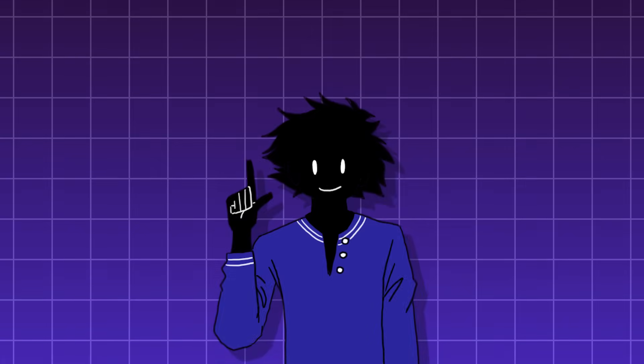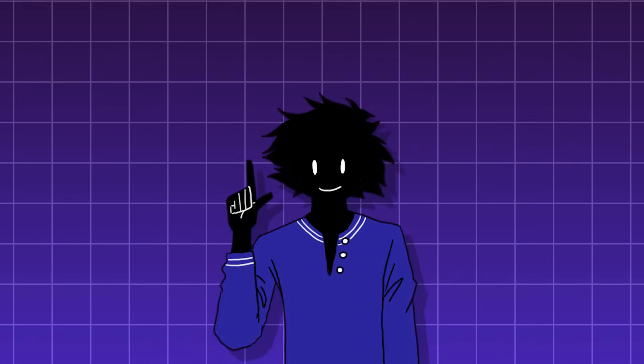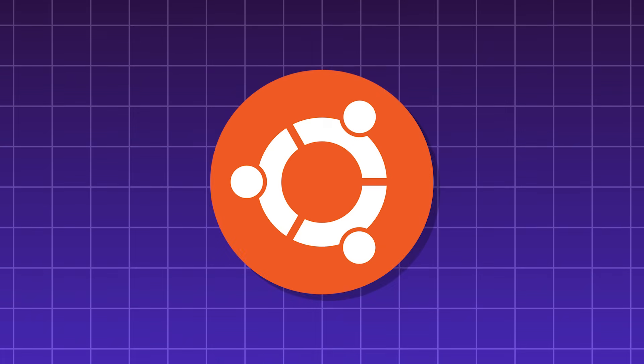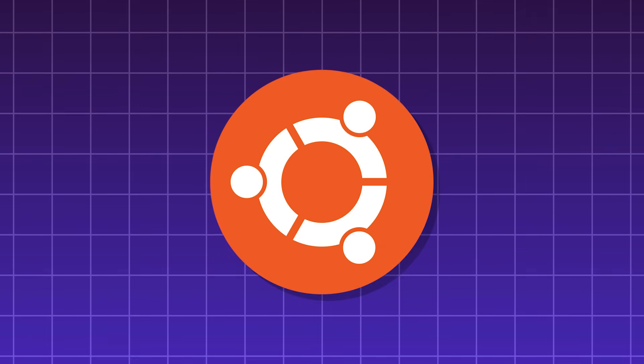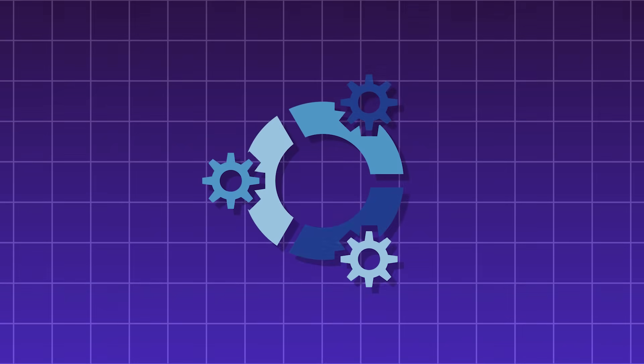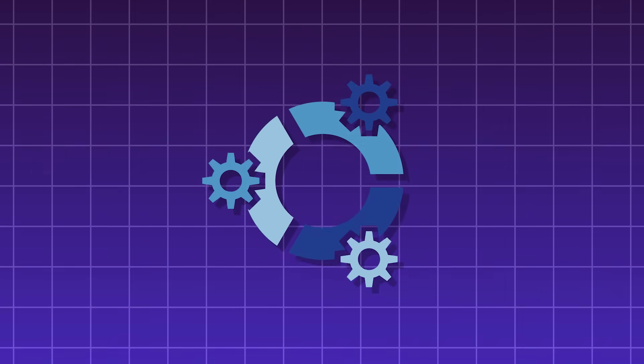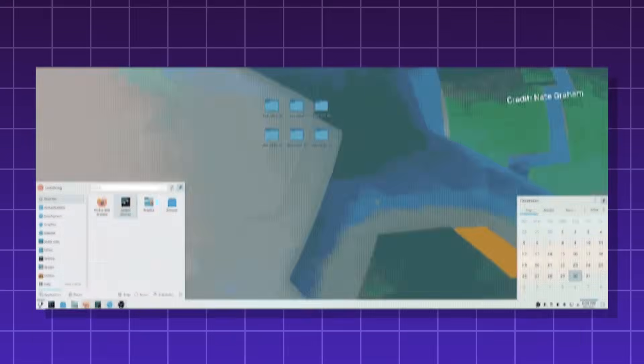Ubuntu comes in many flavors. Default Ubuntu, which is great for general use. Kubuntu, if you want to customize your UI.